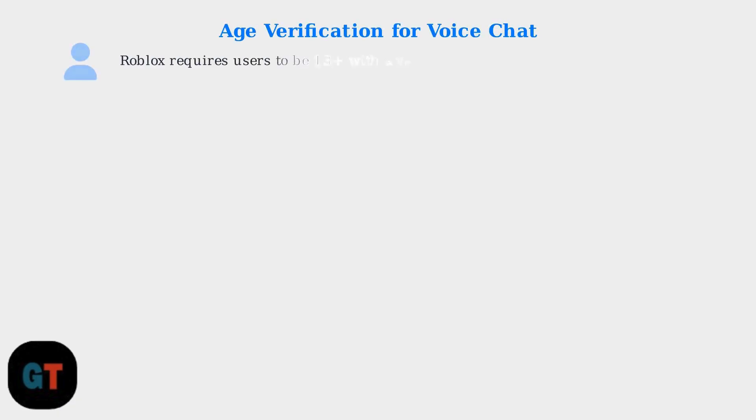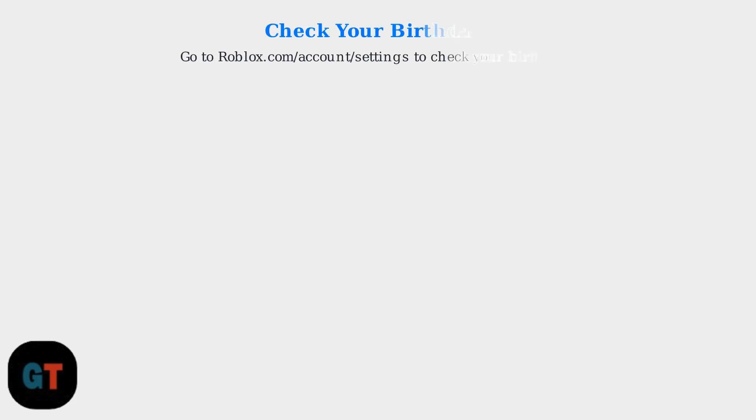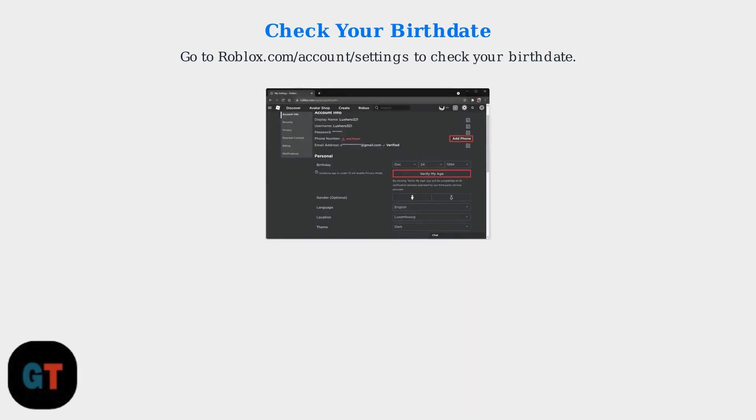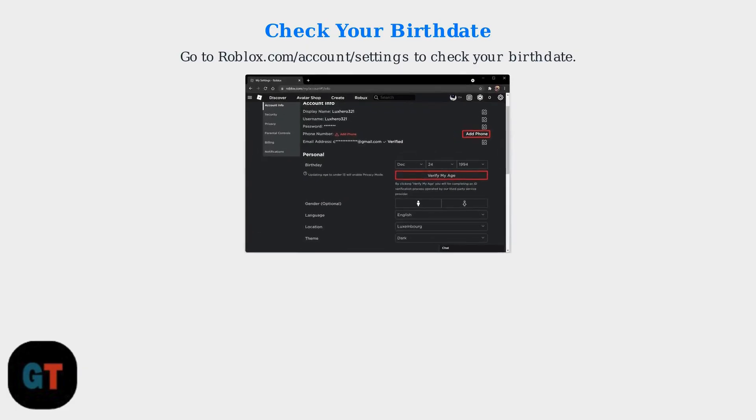If your microphone and settings are correct, the problem may be age verification. Roblox requires users to be 13+ with a verified birthdate on file to use Voice Chat. Go to roblox.com/account/settings to check your birthdate.